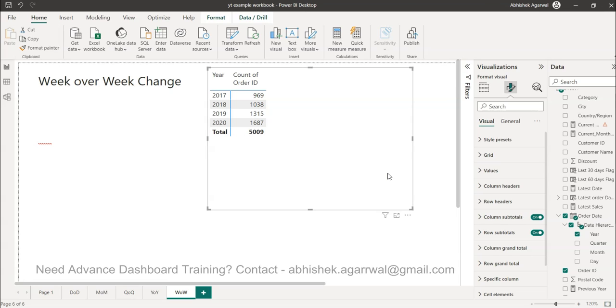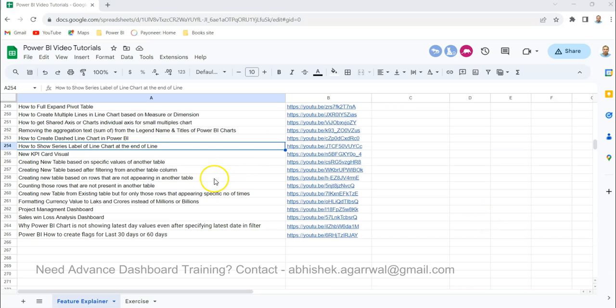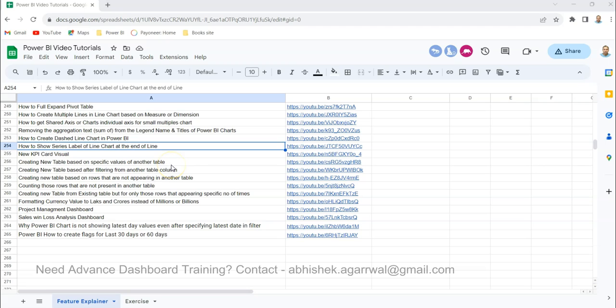Before that, if you're learning on my channel for the first time, let me show you this Google sheet - the link is present in the description. All of my published videos are present here. You can search any of my videos very easily related to Power BI and using the link in column B you can jump onto that video. Make sure you save it, bookmark it, and use it whenever you need it.